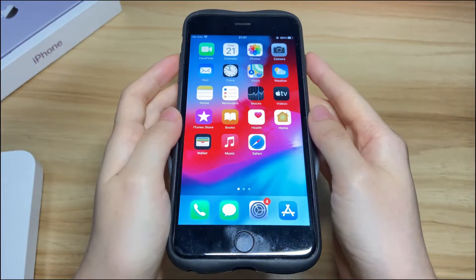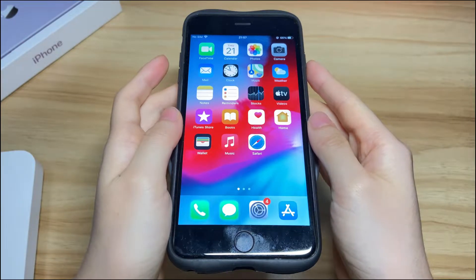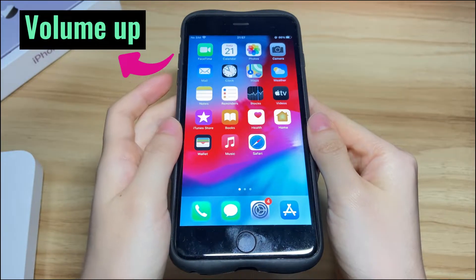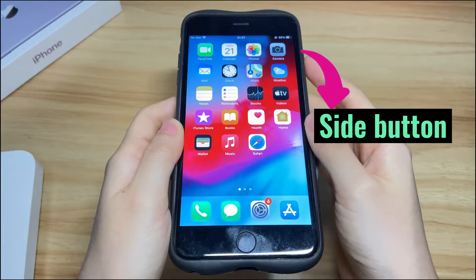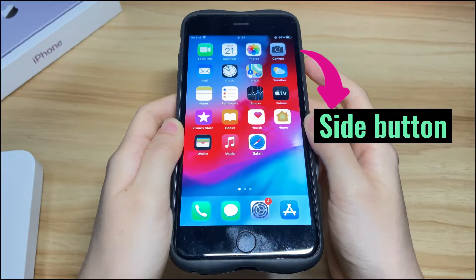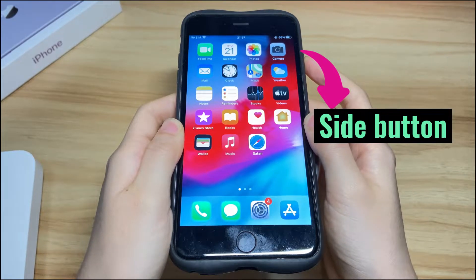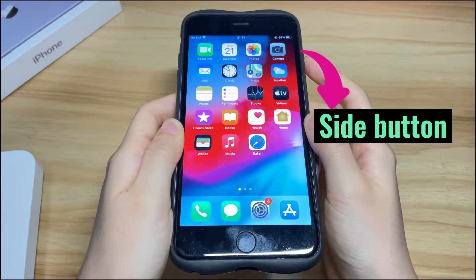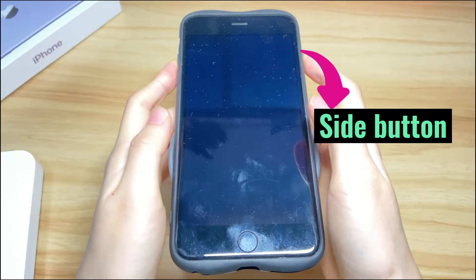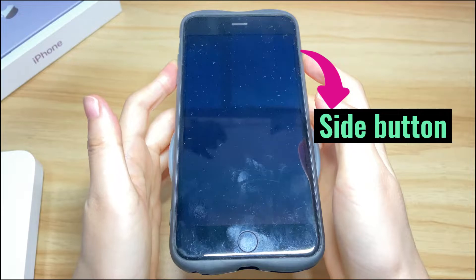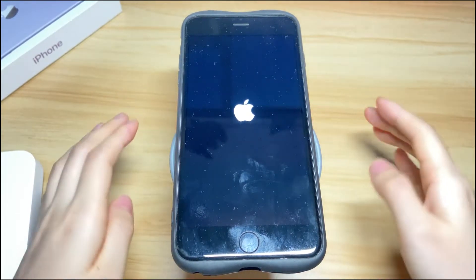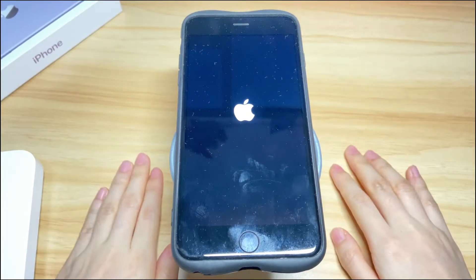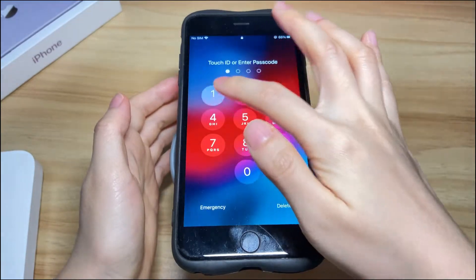To force a frozen iPhone 8 to restart: quickly press the volume up button, quickly press the volume down button, then press and hold the side button for 10 to 15 seconds. Don't release the button until the Apple logo appears on your screen. Time to let go of the button. Your iPhone 8 should boot up within seconds, along with the frozen screen unfreezing.